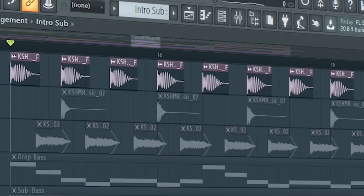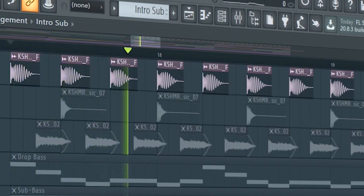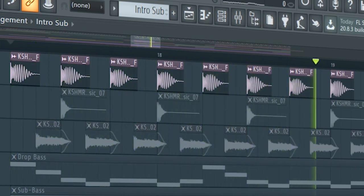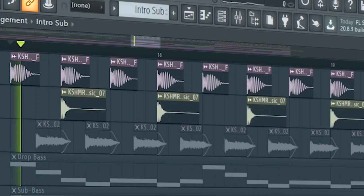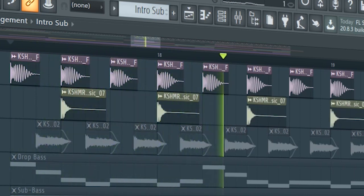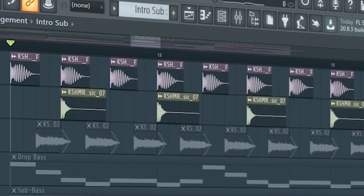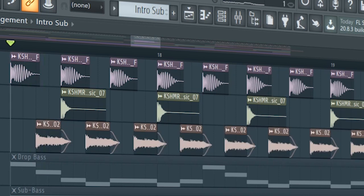Start the drop with a kick and a clap. Add some hi-hats.